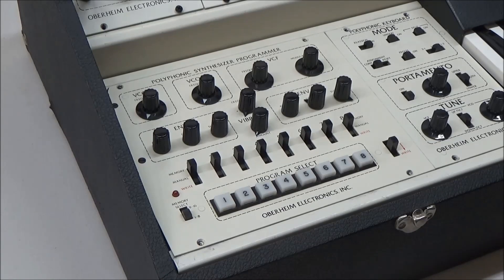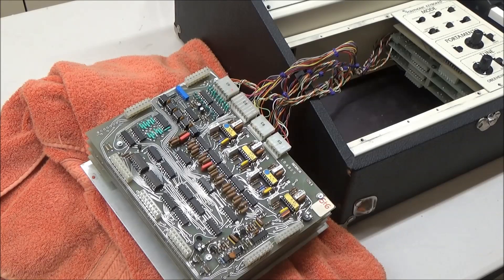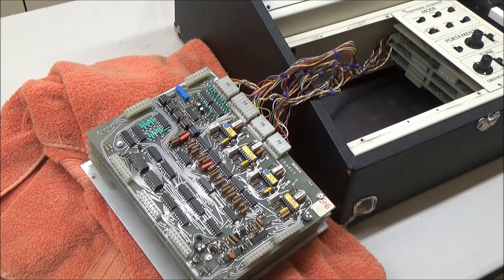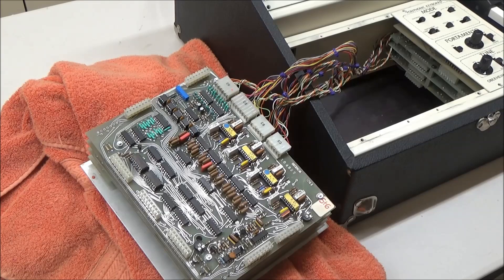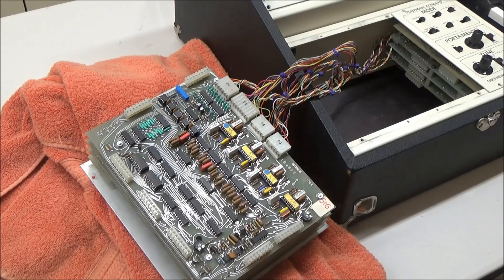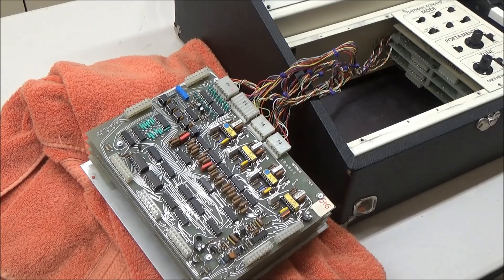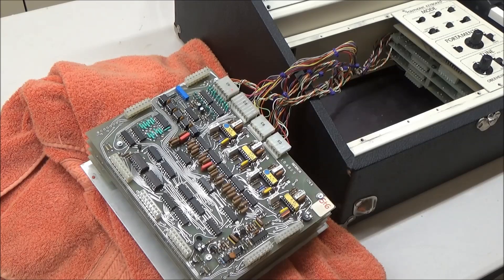is then provided to the SEM. Since there are two envelope generators per SEM, and if you'll recall from the previous video, each SEM can be programmed to a different patch,